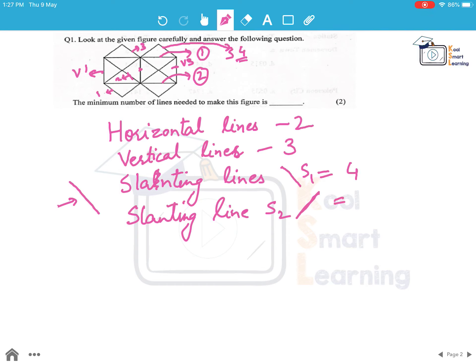Let's count the slanting lines S2 which are of this inclination. We have this is the one, this is second, this is third, and this is fourth. So we have 4 of this type of slanting lines.